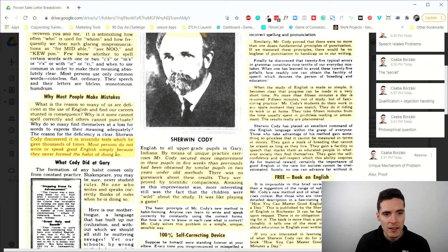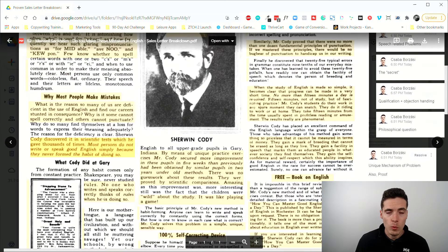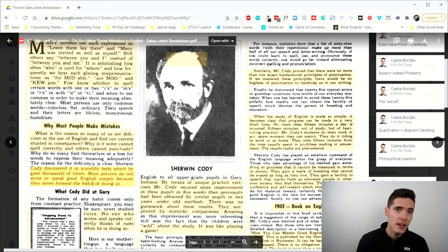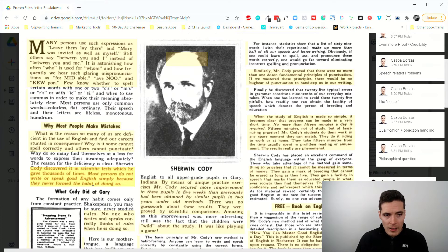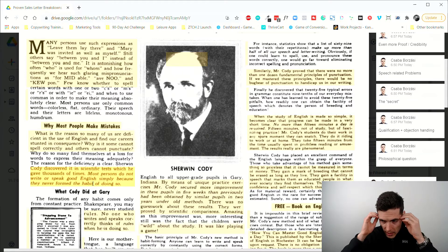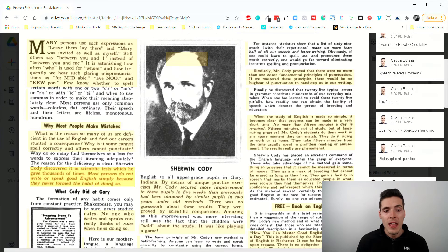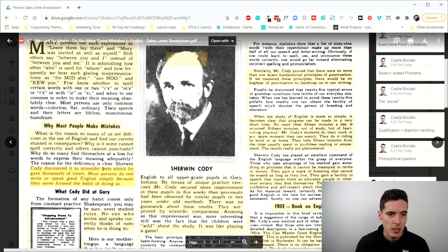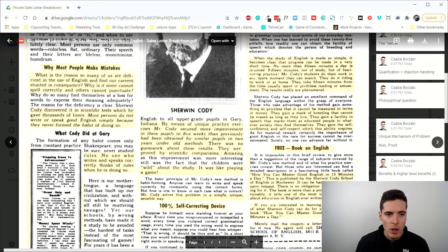The unique mechanism of the problem reveals that people make mistakes because they never form the habit of speaking correctly. This is really important because it establishes this as a uniquely positioned guide. Up until this point, you might have thought it was about learning grammar rules — but it turns out it's about forming good habits. This must have been a mind-blowing idea in 1921, and you can still sell something like this today by angling a problem as a habit problem.